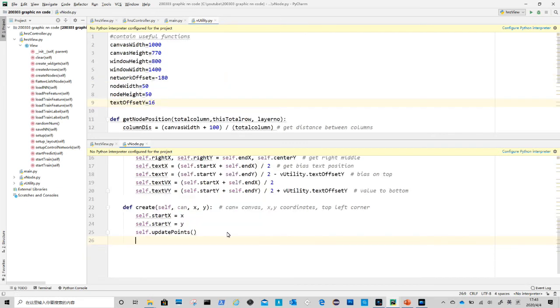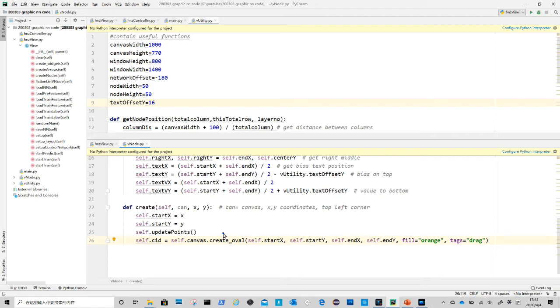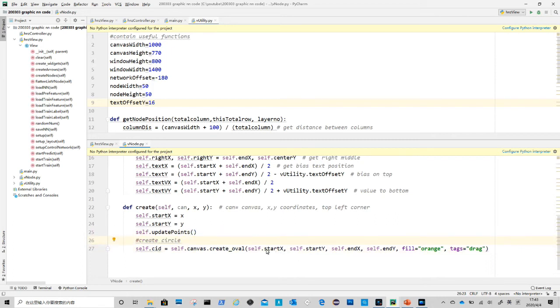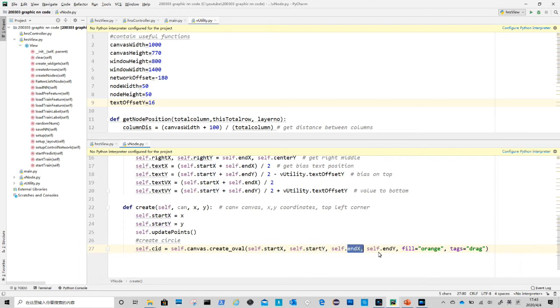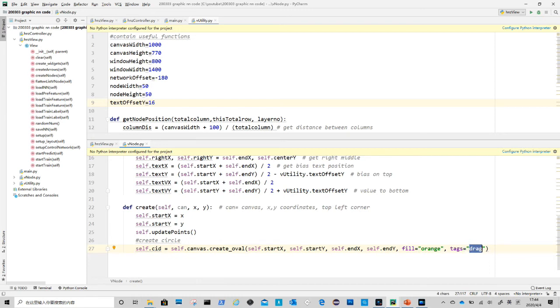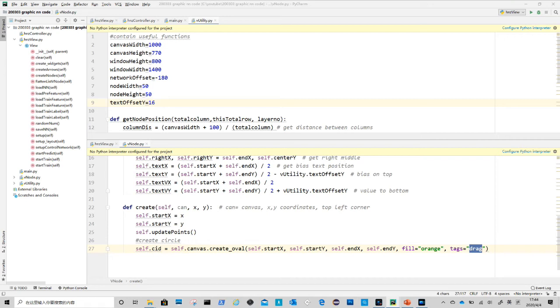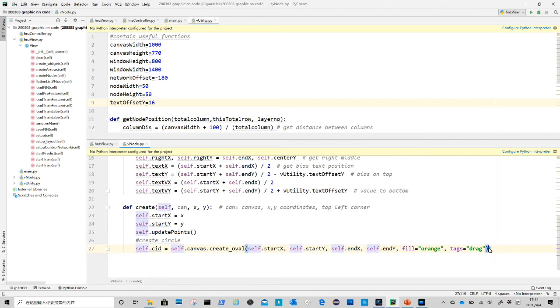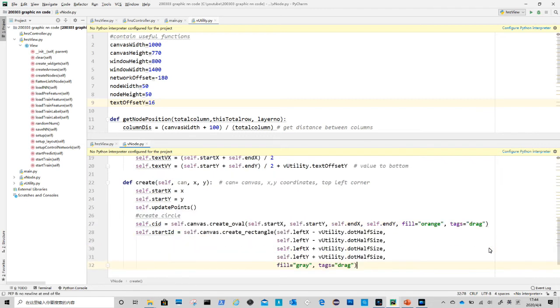Now we use canvas create oval to create the node circle. We use the points we already calculated in update points method to give the circle start and end points. The start point is its top left corner, and end point is its bottom right corner, color is orange and we give it a tag called drag. The drag tag does not do anything yet, it is just a tag for this element. We can bind event to elements with certain tags. Every element being created will return an integer as an id. Here we save it in self.cid. Using this id we can access the element later on.